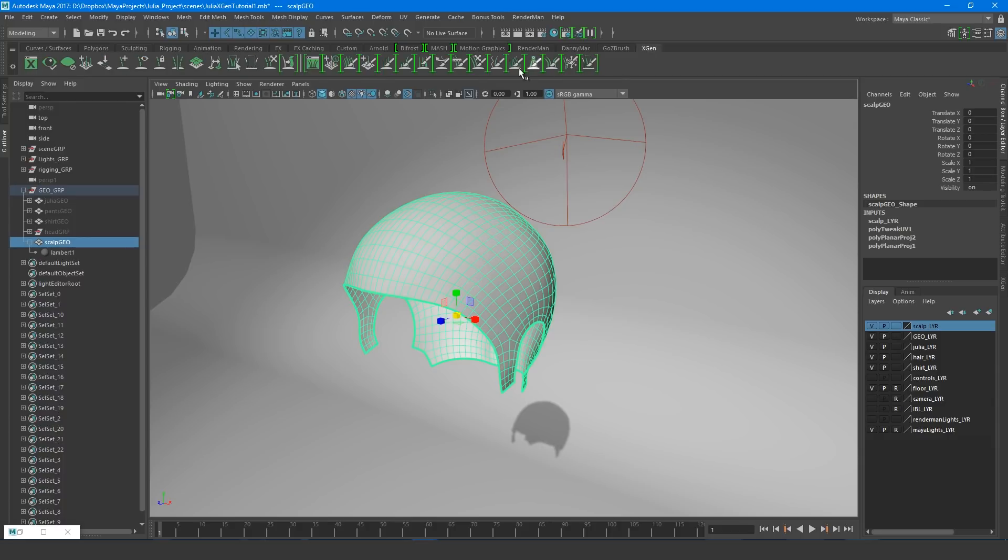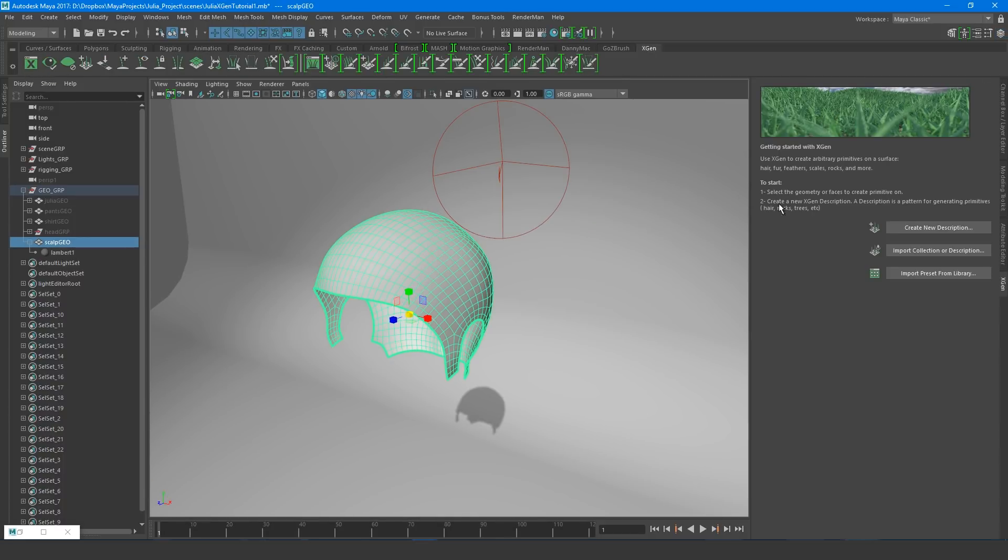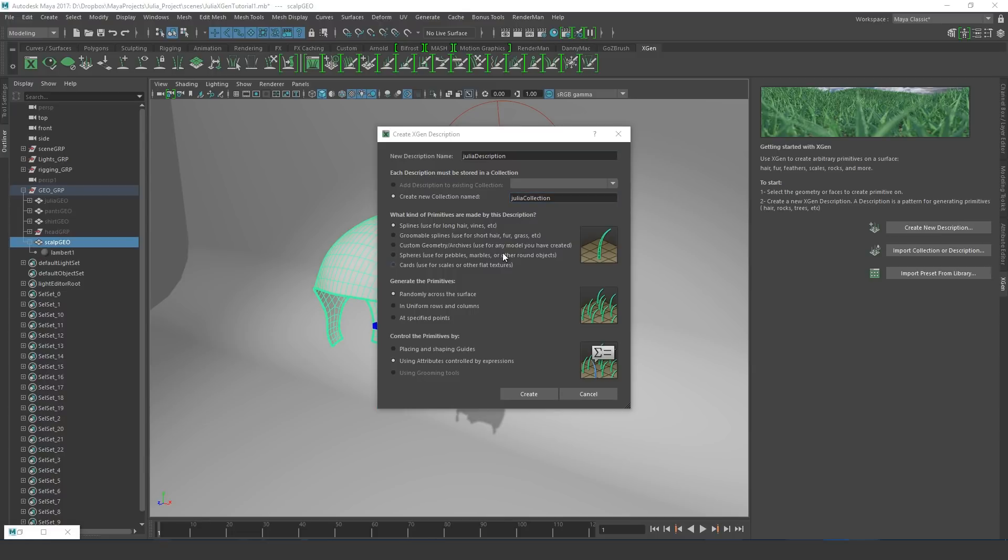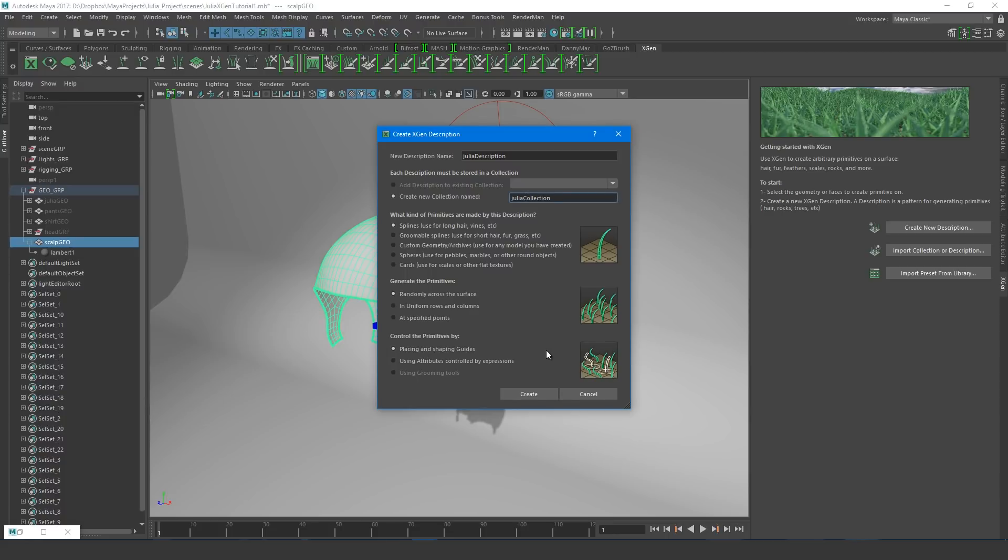Now finally, let's open up the XGen window. From here we can create a new description and a new collection. So I'm going to type Julia Description, Julia Collection, Splines, Randomly Across the Surface, and I'll change this to Placing and Shaping Guides, and then I'll hit Create.